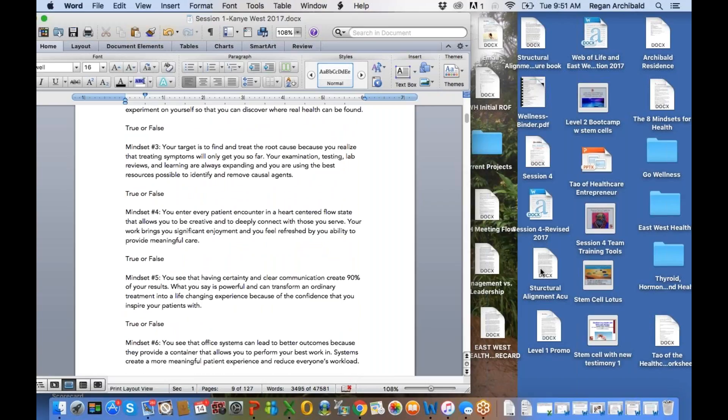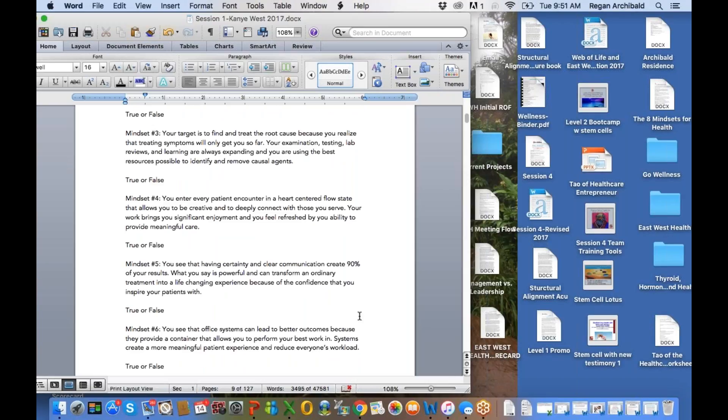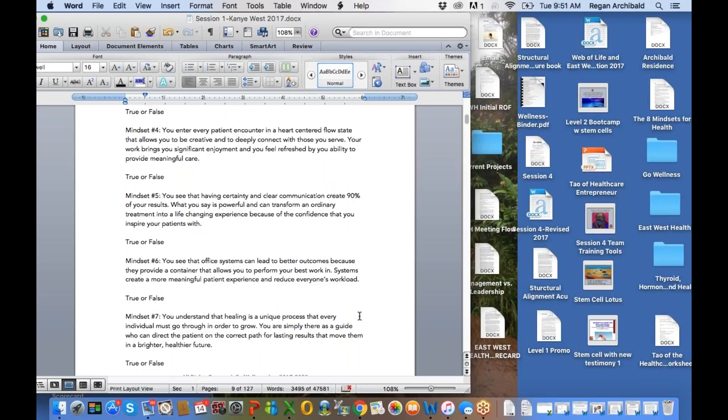One thing I respect about many of you on this webinar today is you guys try new things out yourself. I mean, Miller, you're doing that all the time. Nam, Marty, it's awesome. Mindset number three. Your target is to find and treat the root cause because you realize that treating symptoms will only get you so far. Your examination, testing, lab reviews, and learning are always expanding, and you're using the best resources possible to identify and remove causal agents. So true or false, I think that's a key one.